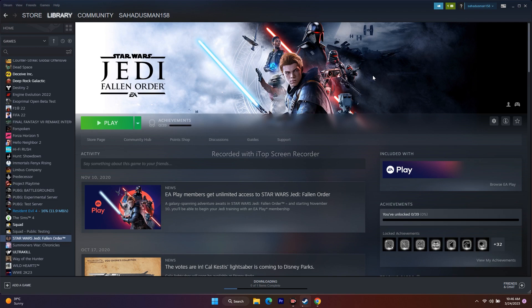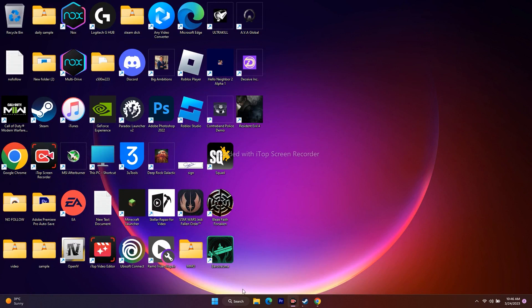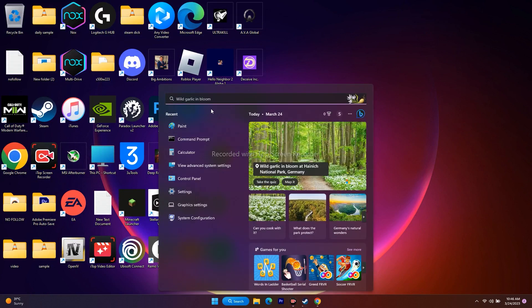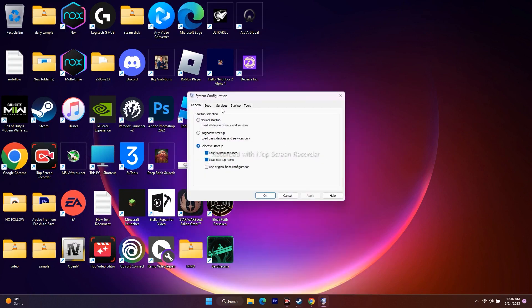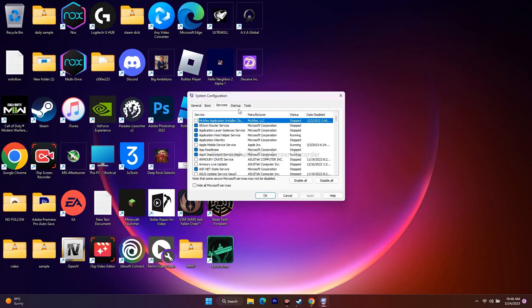Next, perform a clean boot. Go to System Configuration in the search bar, then go to Services and click Disable All. Restart your PC when prompted, and after the restart try playing the game.